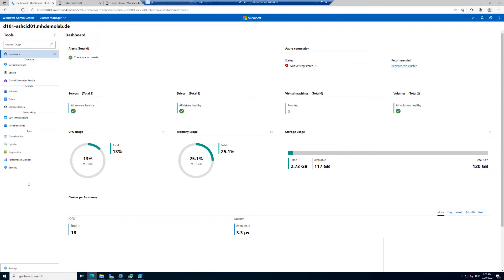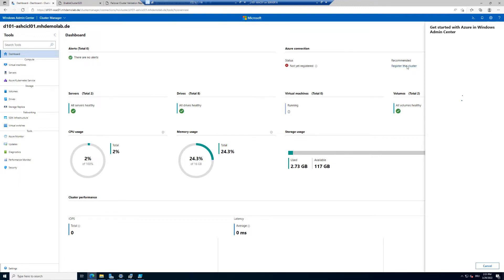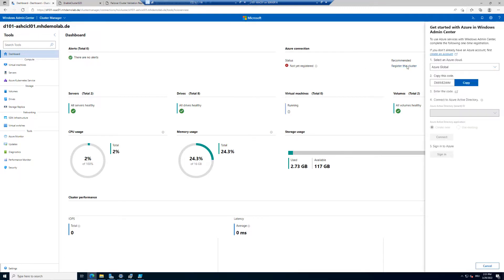Let's check out the Azure registration. This is a newly installed Windows Admin Center, so you will see all the steps required for the configuration. I will click on Register this Cluster.